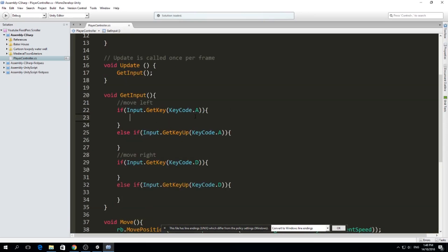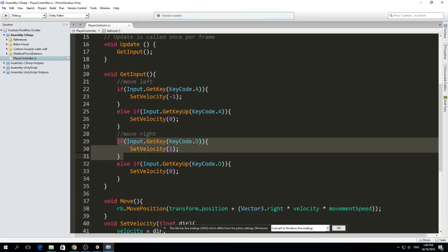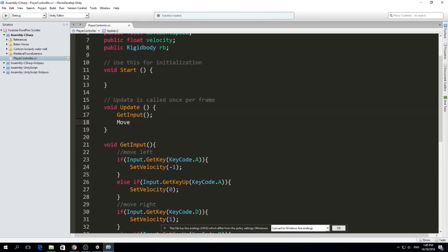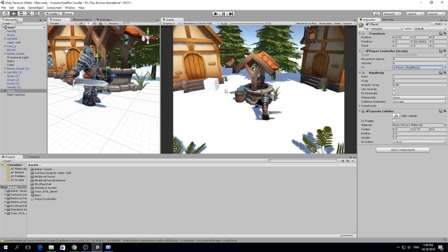Now we wire up the input. When pressing A we call SetVelocity with minus one; when releasing A we call SetVelocity with zero. When pressing D we call SetVelocity with one; when releasing D we call SetVelocity with zero. Then in Update we call Move every frame, and A and D just set the velocity value for that movement.